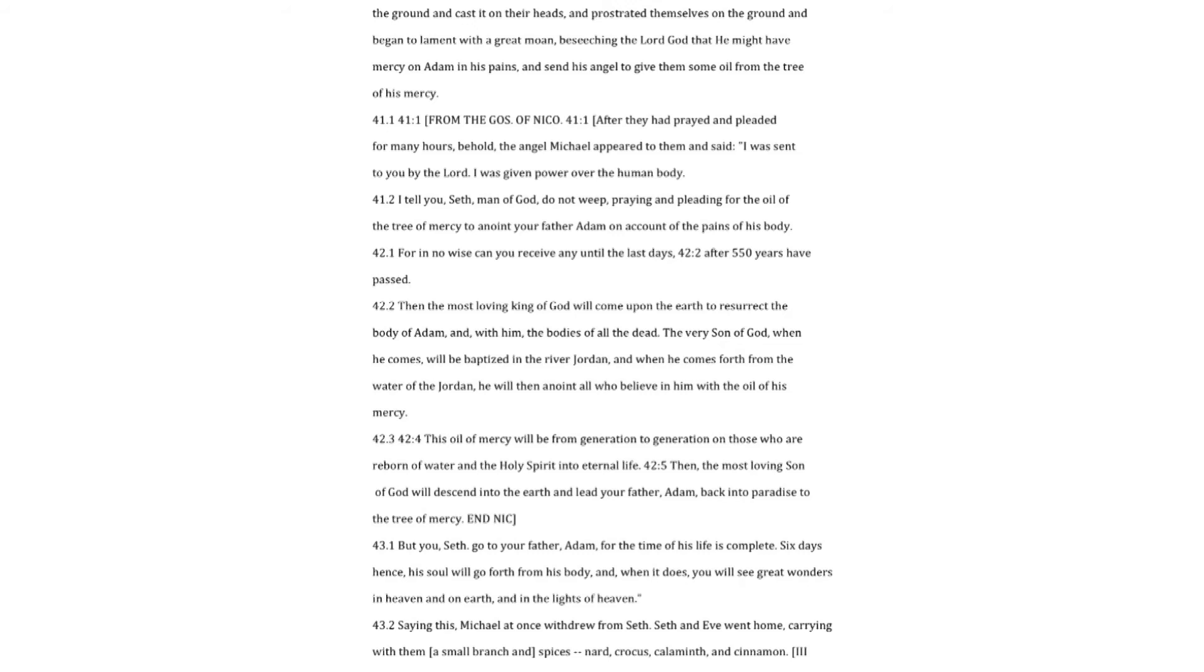I was sent to you by the Lord. I was given power over the human body. I tell you, Seth, man of God, do not weep, praying and pleading for the oil of the tree of mercy, to anoint your father Adam, on account of the pains of his body. For in no wise can you receive any until the last days after 550 years have passed.